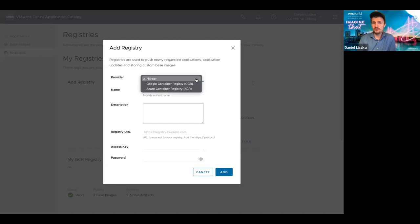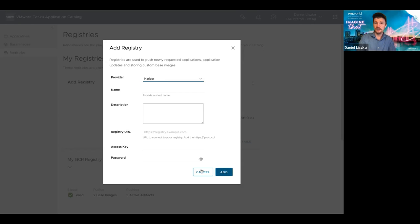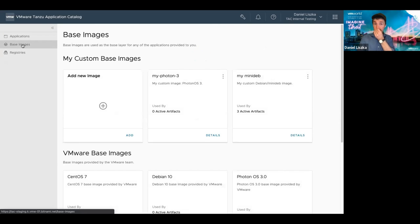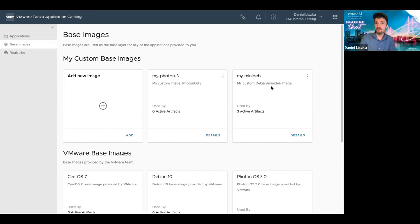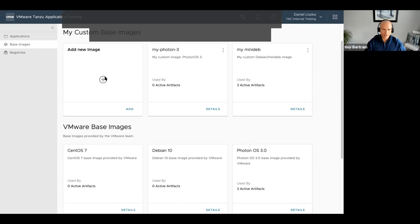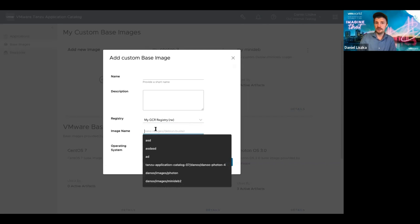Then we have base images. I added my two base images — my Photon and my MiniDeb — and we have some VMware images provided by VMware, like Debian, CentOS, and Ubuntu. This is where you can add your own. You have to provide your registry and then the path to that registry, to the base image, and we also have to validate it. This process requires you to specify which operating system is actually in the container image, because inside the pipeline we have recipes for all these different components and the way we package and compile Kafka or Redis on top of Photon is different than on top of Debian.